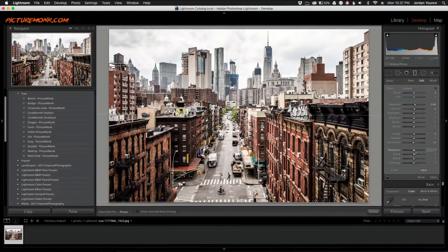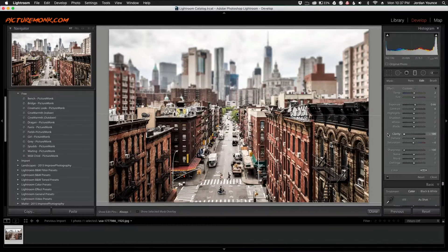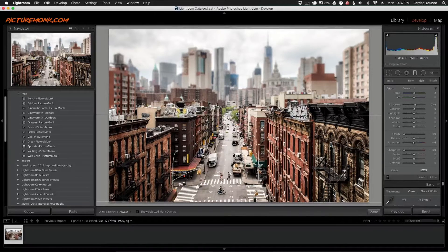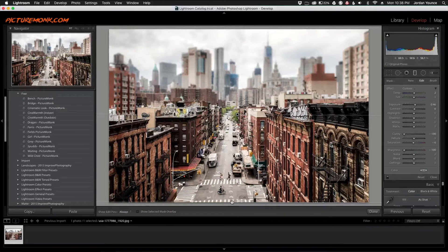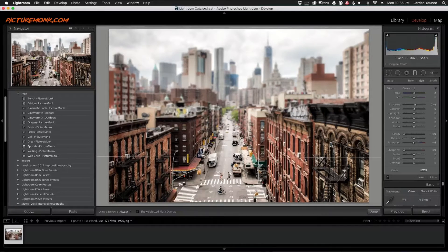I'm going to bump the sharpness down and the clarity as well. Sometimes clarity doesn't work, but for this one I'll keep it on. You can see it's only blurring this amount right here, so now I'm going to take the filter and drag it all the way down as much as I can.